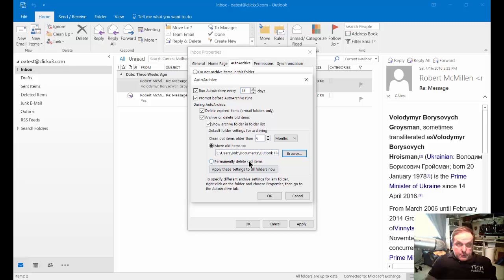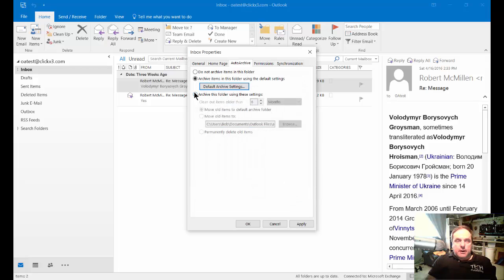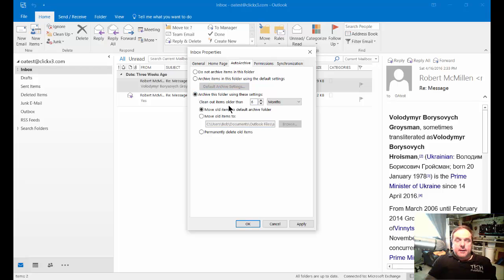So we can also choose to permanently delete older files and just say we don't want to archive them, I just want to delete them. If you choose you don't want to do that, you can choose archive this folder using these settings.